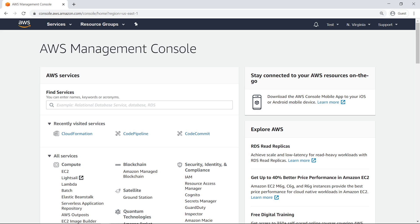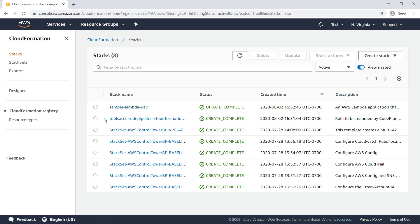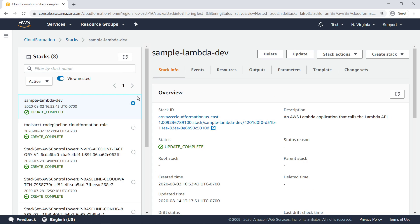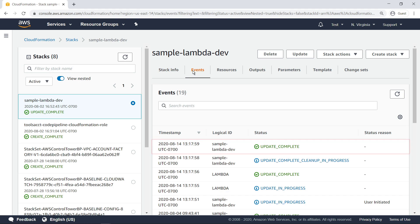The test account hosts the Lambda function deployed by the CodePipeline orchestration in the tools account. It contains a CloudFormation stack that is modified as necessary by the created change set produced by the pipeline. As you can see, the CloudFormation stack was updated recently through a pipeline-initiated execution.